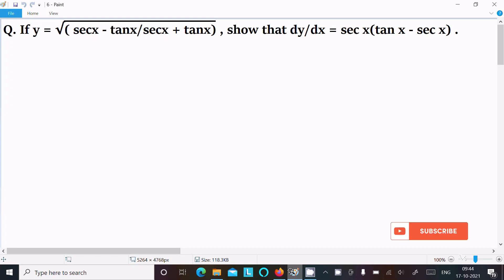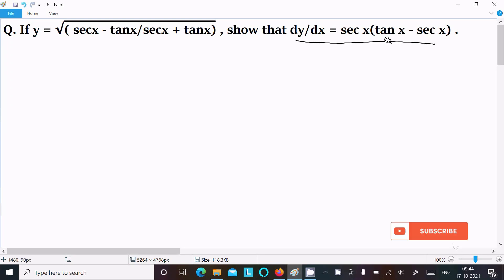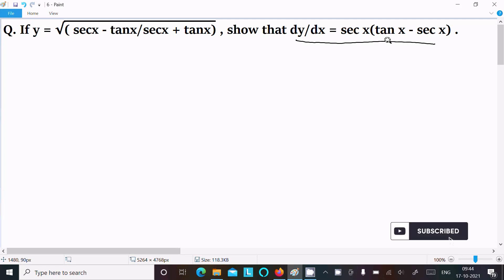In this video lecture, I am going to show that dy/dx equals sec x times tan x minus sec x. The given is y equal to root under (sec x minus tan x) divided by (sec x plus tan x).